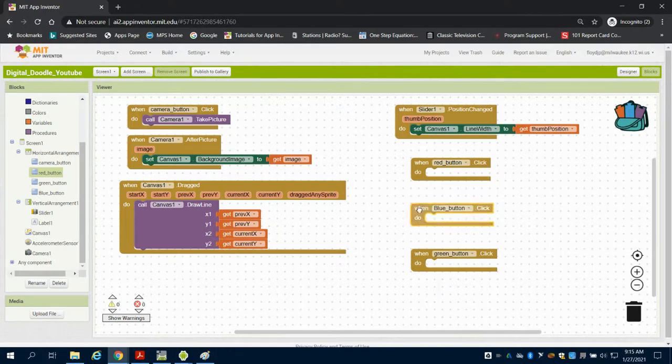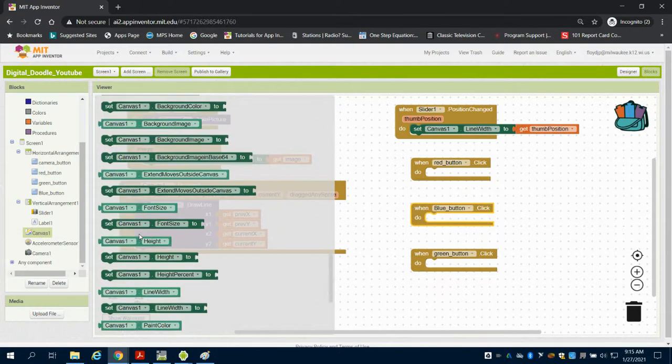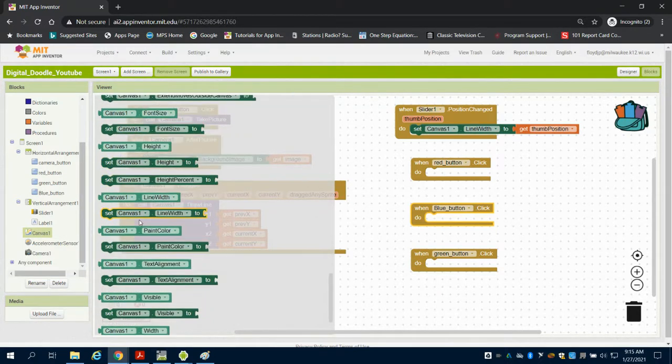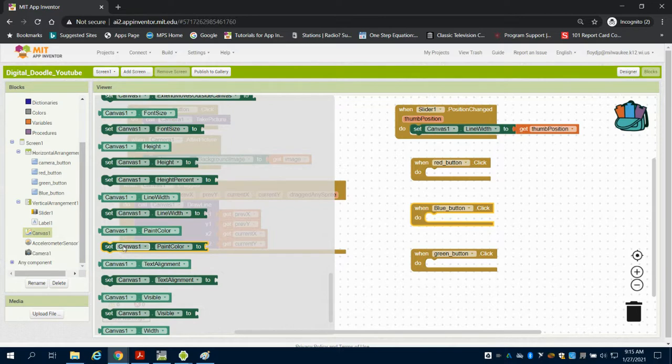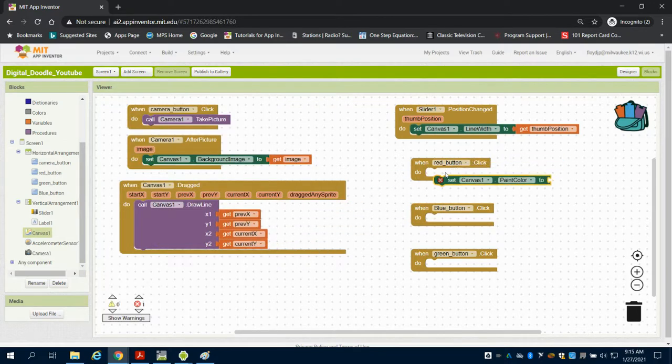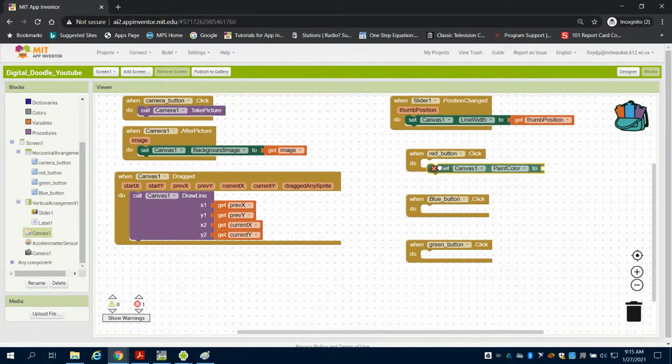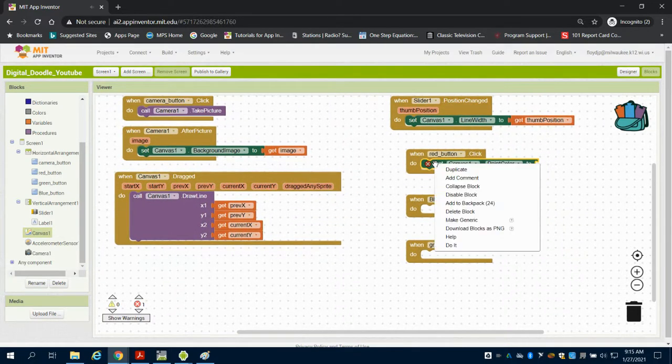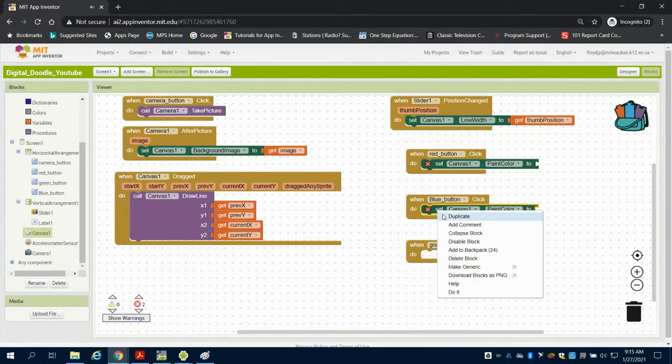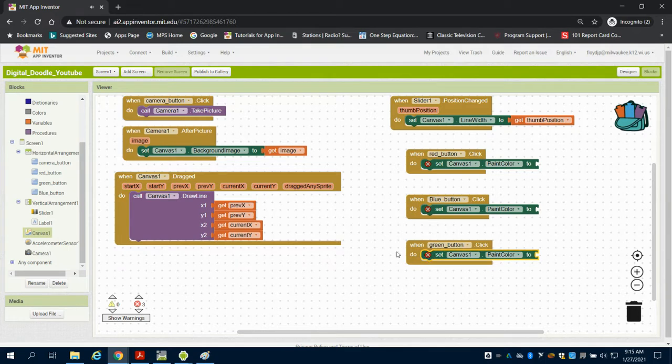And I'm going to come back to canvas, and I'm going to set my canvas color. So I'm going to set, and I can duplicate that again to put in each. I want to set my canvas's paint color to what?